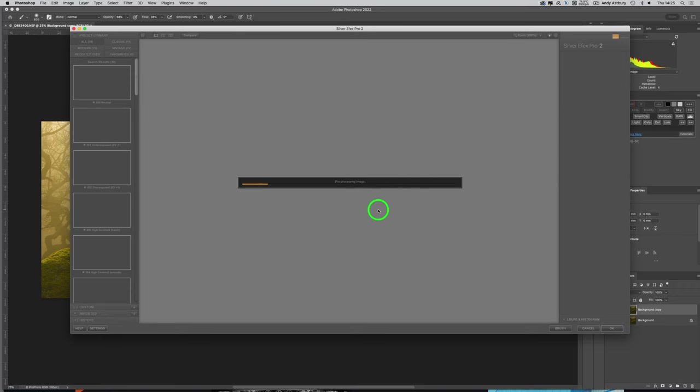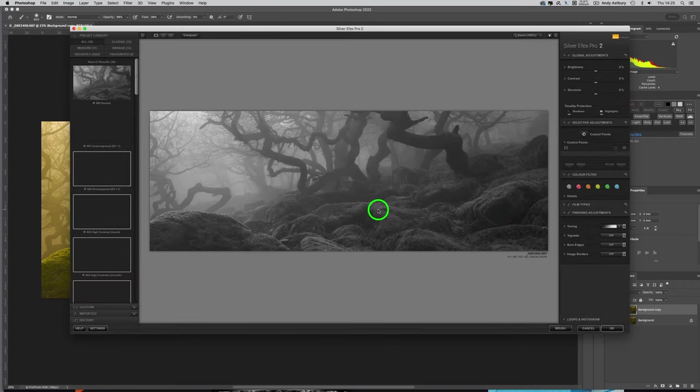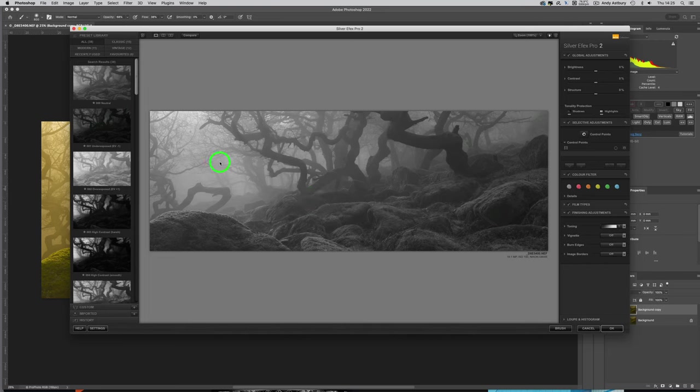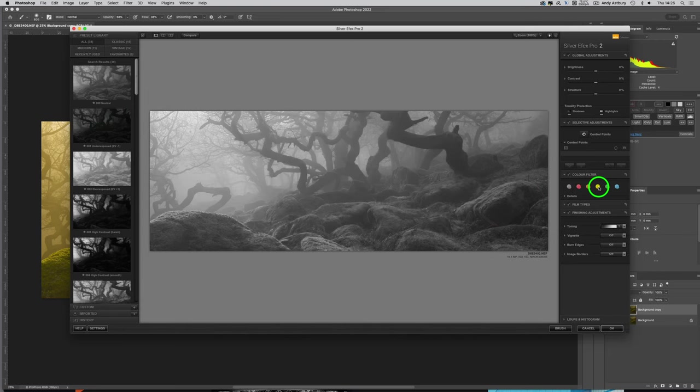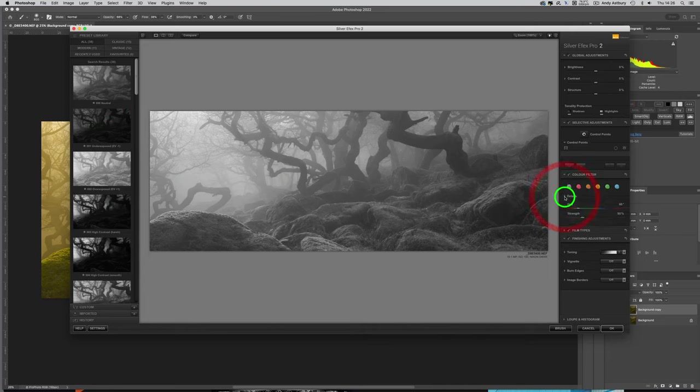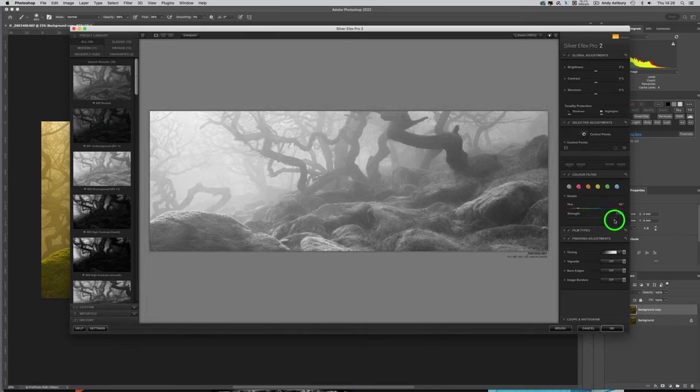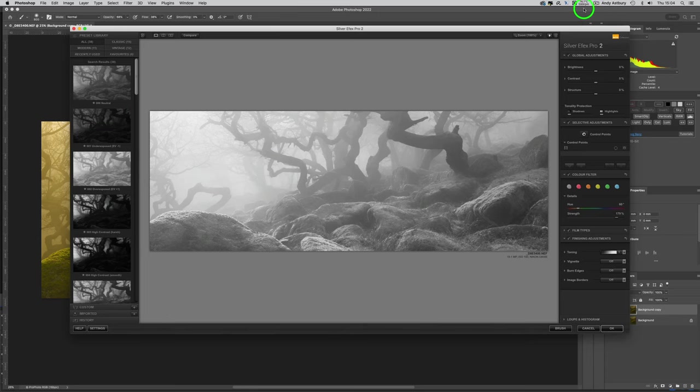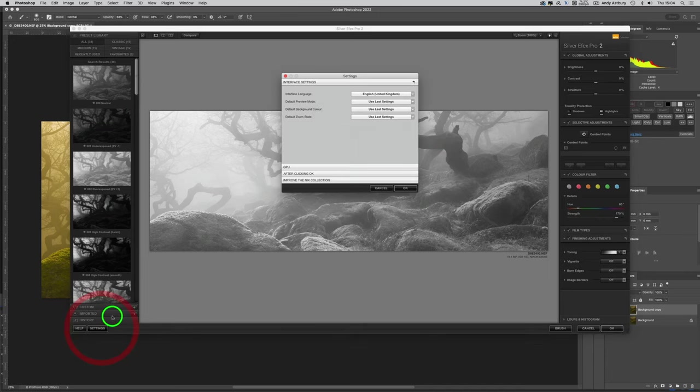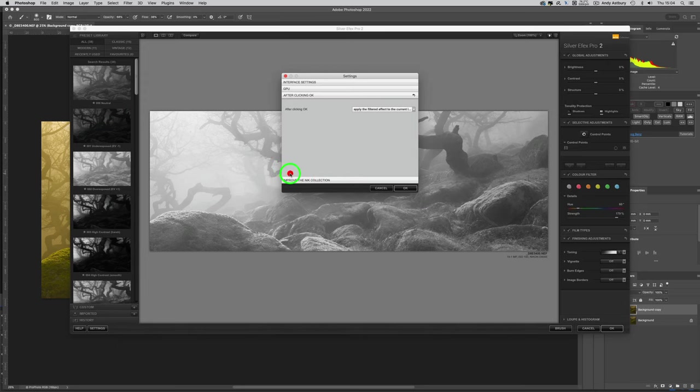I'll just go with this black and white conversion here. I'm going to make it look somewhat infrared by putting it through a yellow filter. I'll come to Details, open it up, and change the strength of the yellow filter. I'll increase it to something like that.